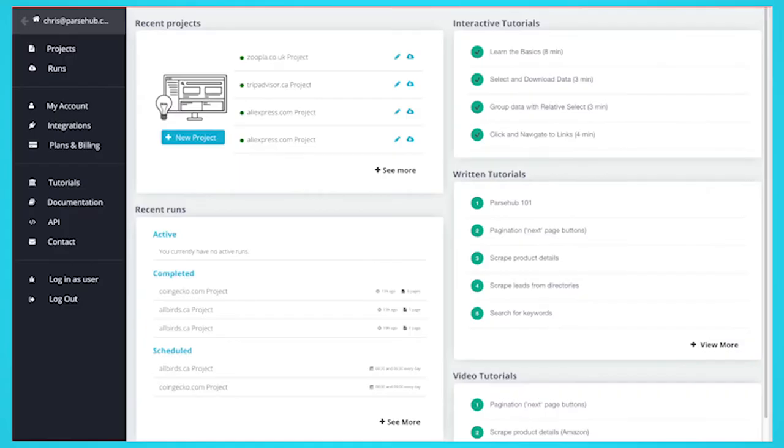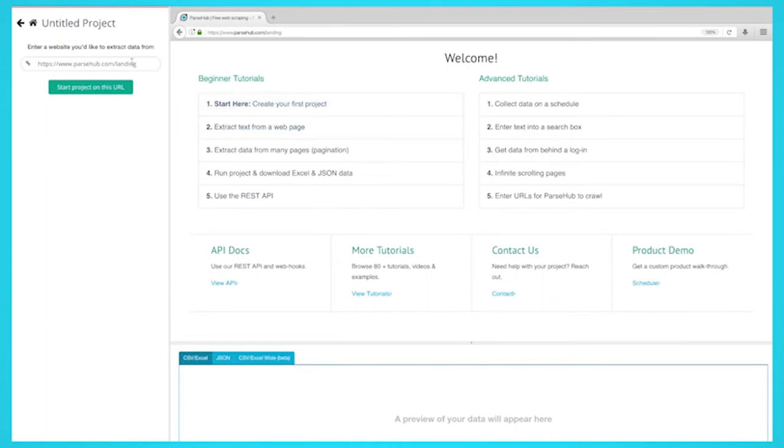Now let's show you how you can scrape TripAdvisor without any coding skills. Once Parsub is open, click on new project and use the URL from the TripAdvisor result page. The page will now be rendered inside the app.